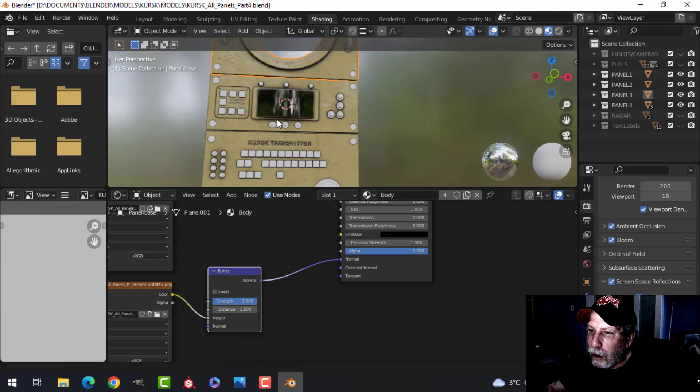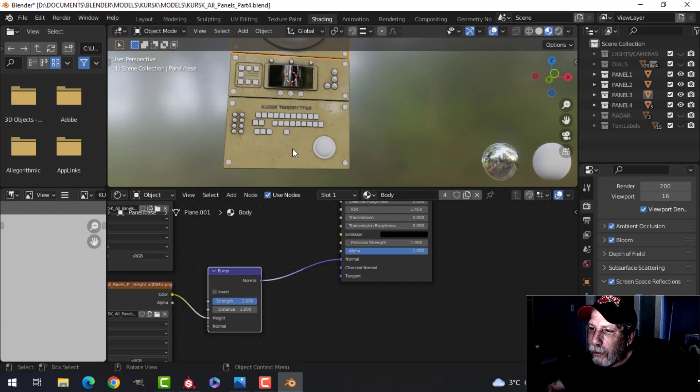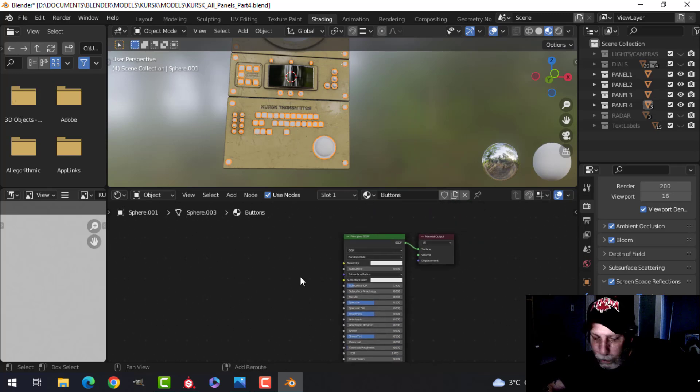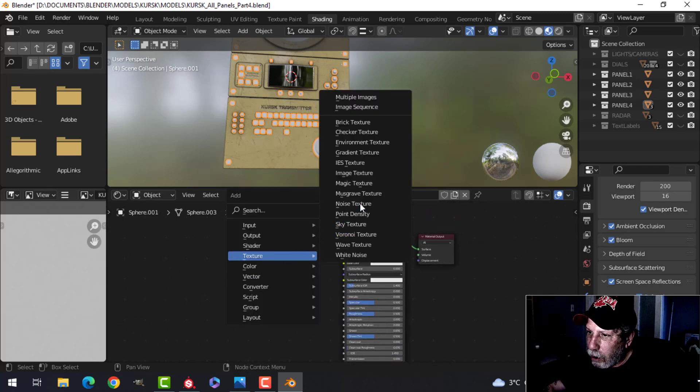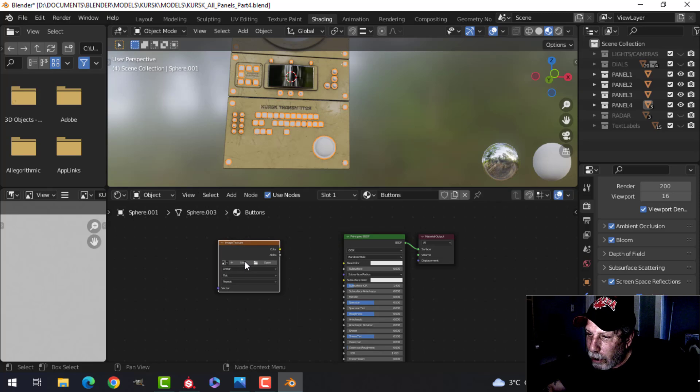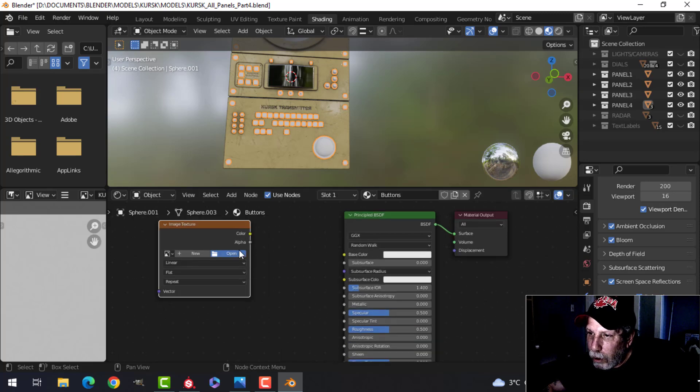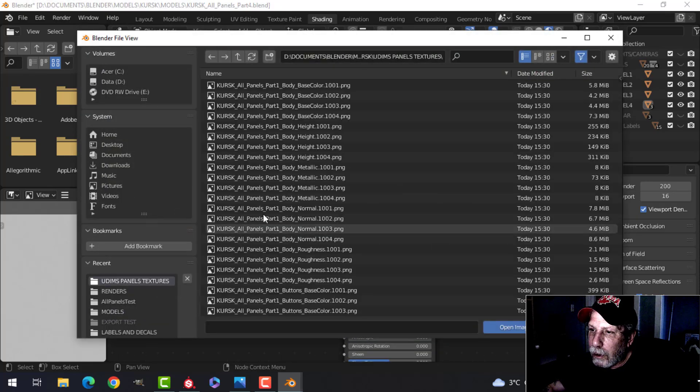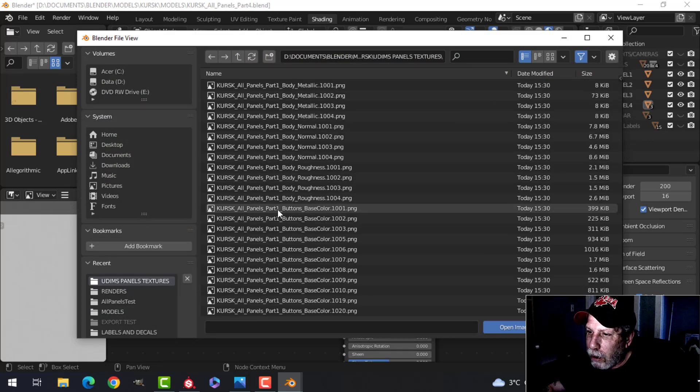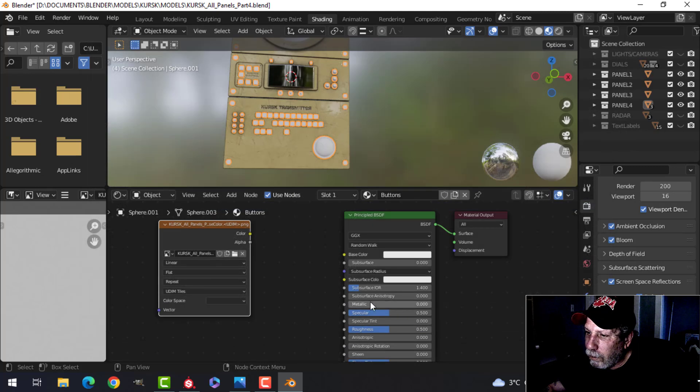Okay, to do the buttons just as easy. Select them and do the same thing: Shift-A, Texture, Image Texture. I'm going to open up instead of body, I'm going to scroll down to buttons, find the first one, base color 1001.